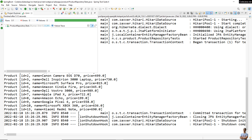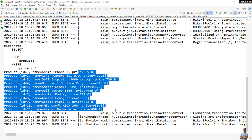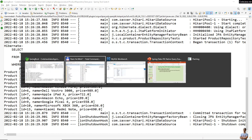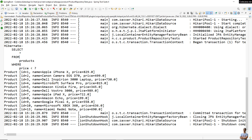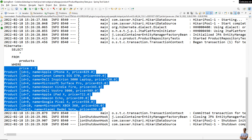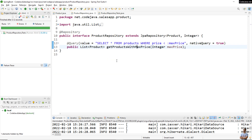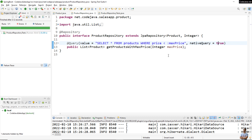The test is successful and it returns the products whose price is less than 1000 USD. In the database we have some products whose price is greater than 1000 USD, and they are not included in the result. So that's a simple example of writing and executing a native query with Spring Data JPA. You use the @Query annotation, specify the native SQL statement in the value attribute, set nativeQuery = true, and you can use named parameters.